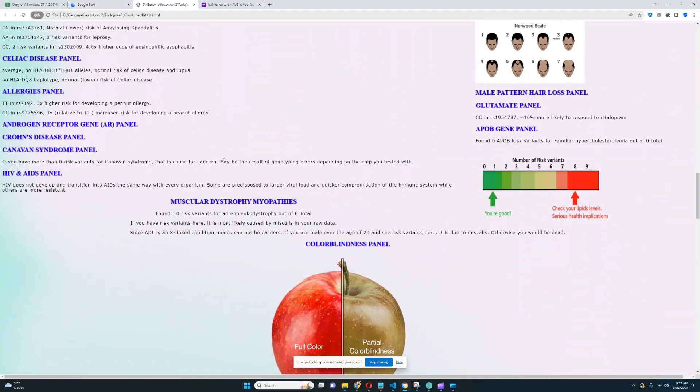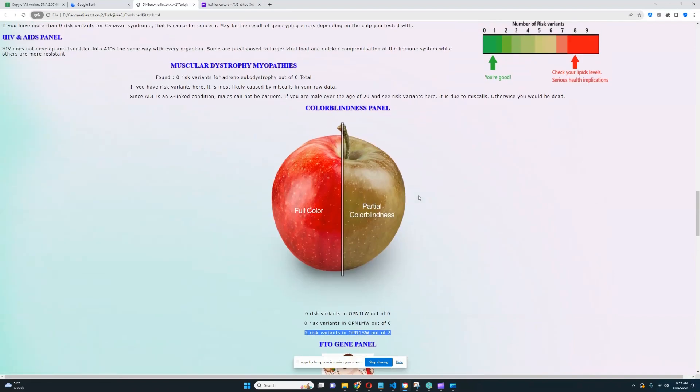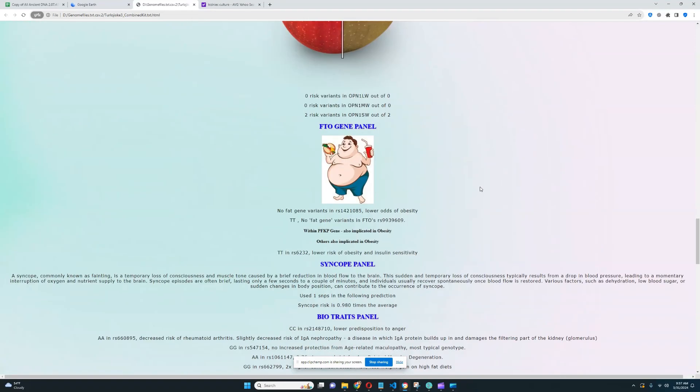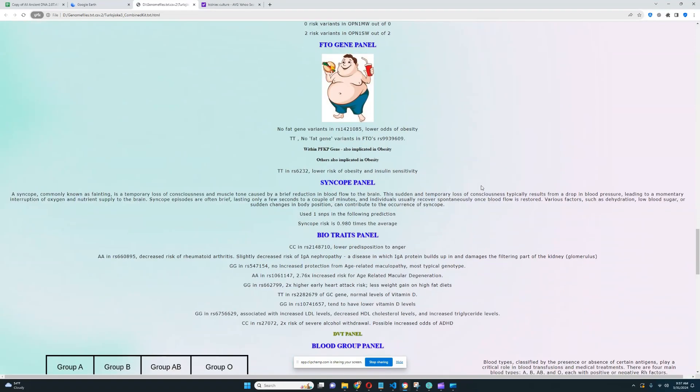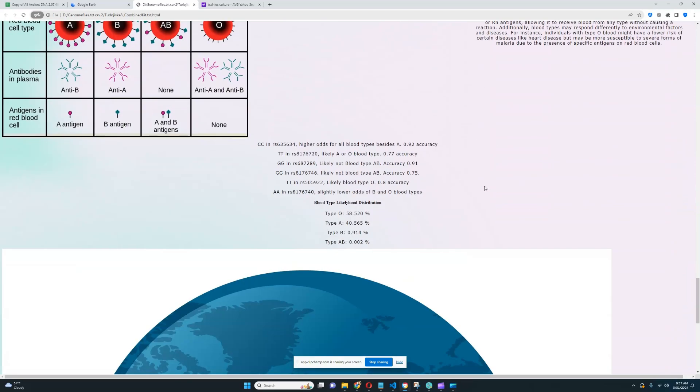There's too much to talk about. I don't want to, I can't do this. He's got two risk variants in OPN, one out of two for colorblindness, which is definitely very interesting. But colorblindness is very rare, so you probably need to have a lot more than just two.